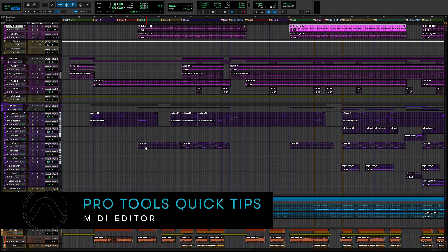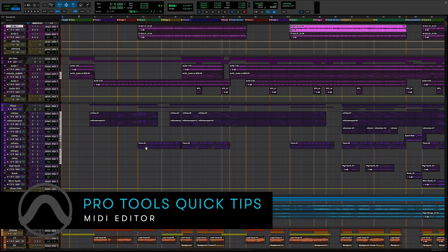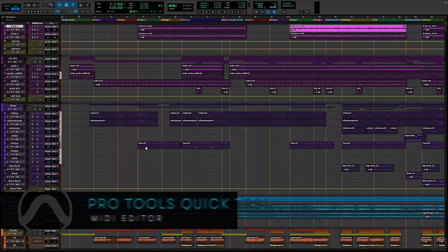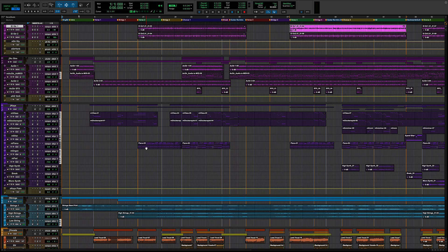A MIDI editor is a separate piano roll style interface that allows you to edit, record and play MIDI data.